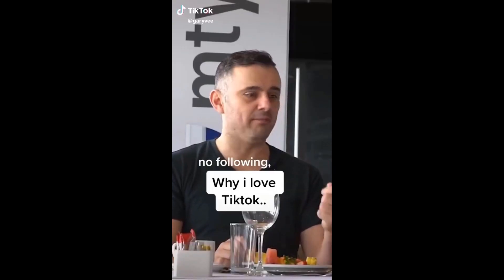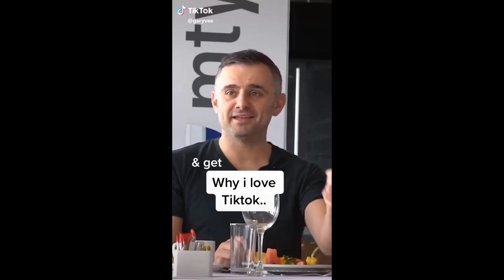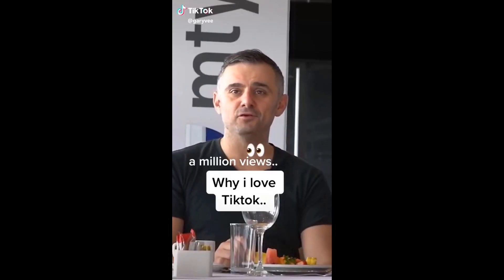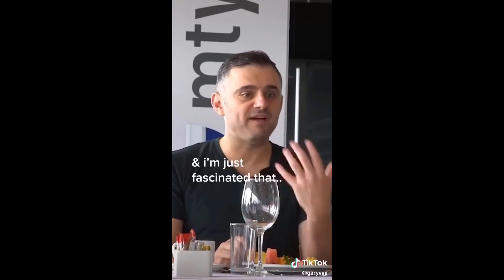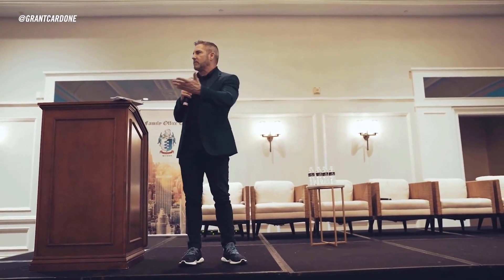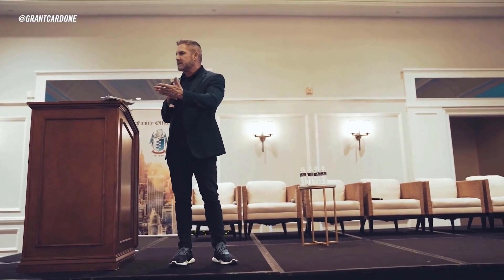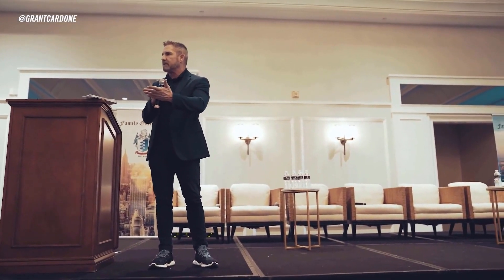You can have no following, post once, and get a million views. This is very rare and I'm just fascinated. You guys should be using social media. There's people there. The only way to get money is through people. Billions of people are on social media. It is the new TV.